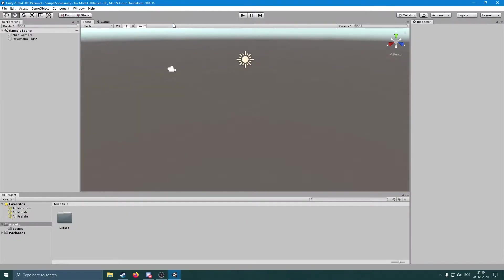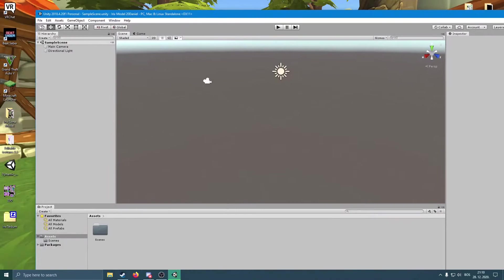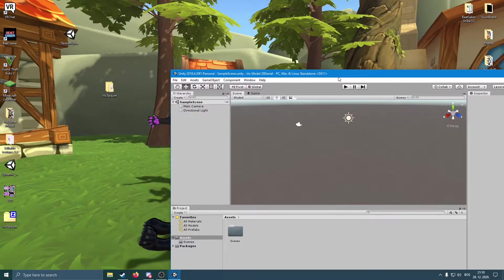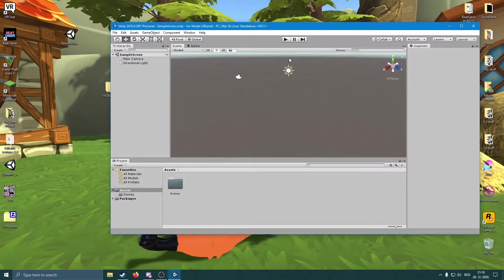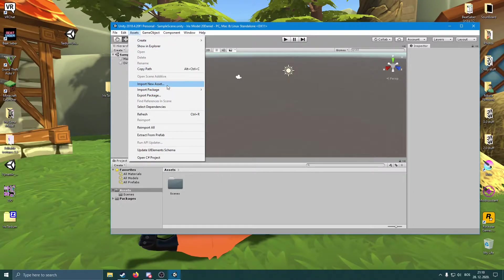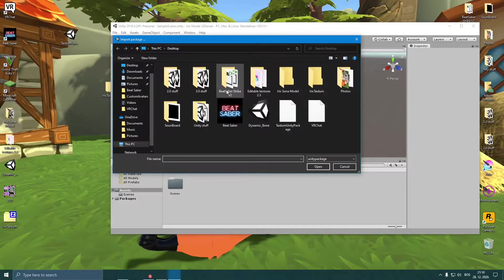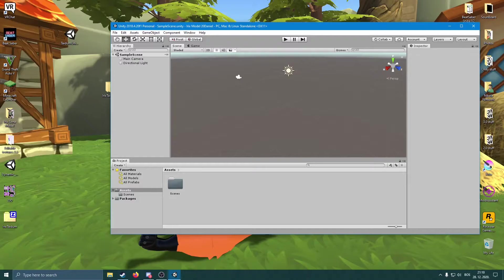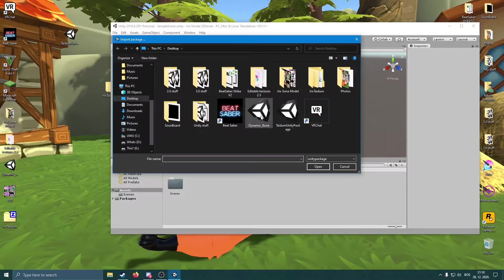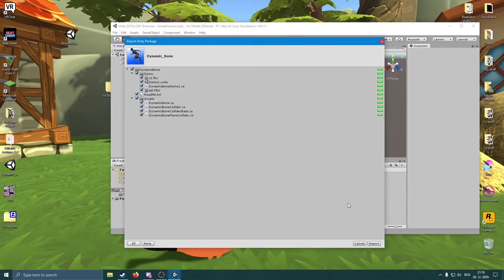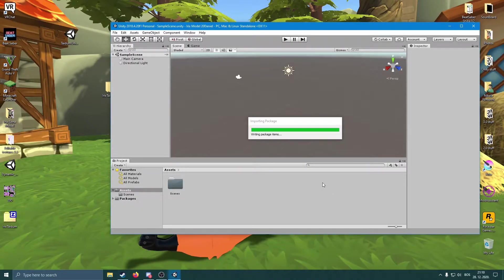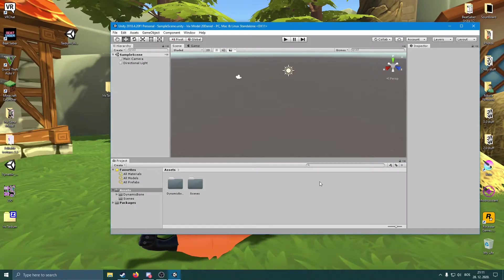Now that we have our Unity open, you're going to do a few things before we actually get the model in Unity. You're going to import Dynamic Bones, import the SDK, and then import the model. To do that, simply go to Assets > Import Package > Custom Package. Dynamic Bones requires a purchase - you can find them by searching for Dynamic Bones on the Unity Asset Store.